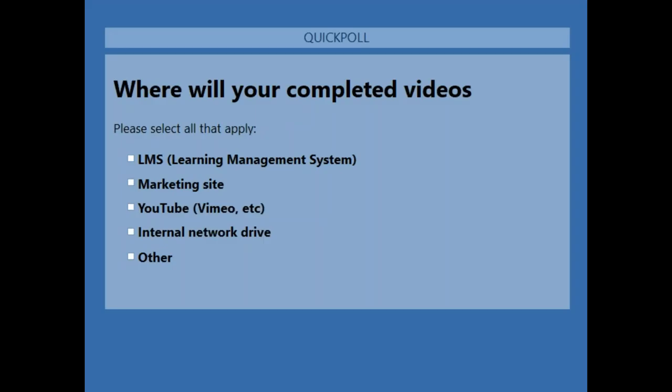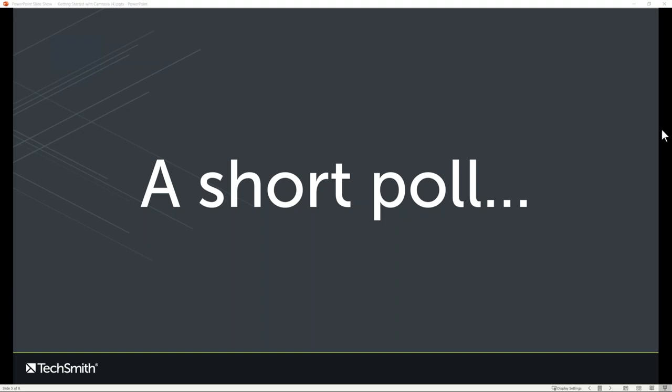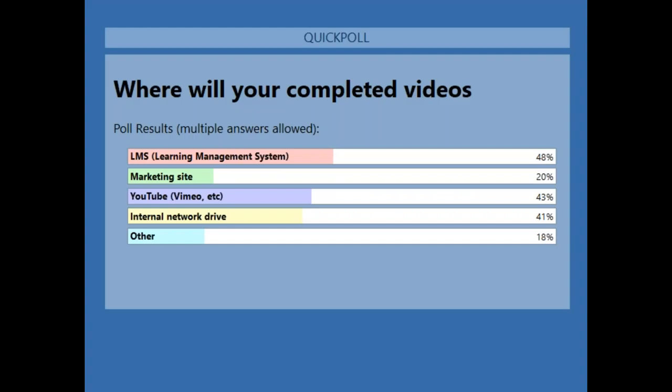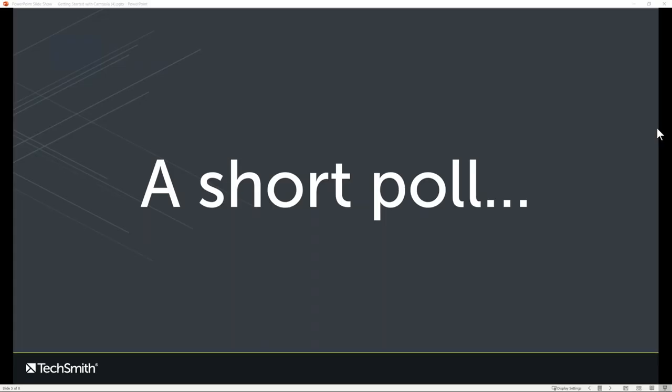The second question is multiple choice, meaning you can choose more than one option. When your videos are done, where are they going to live? An LMS system, a marketing website, a cloud destination like YouTube or Vimeo, an internal network drive, or somewhere else? Results show 48% sharing to an LMS, 43% to a cloud destination, 41% to an internal network drive, 20% marketing, and 18% somewhere else.